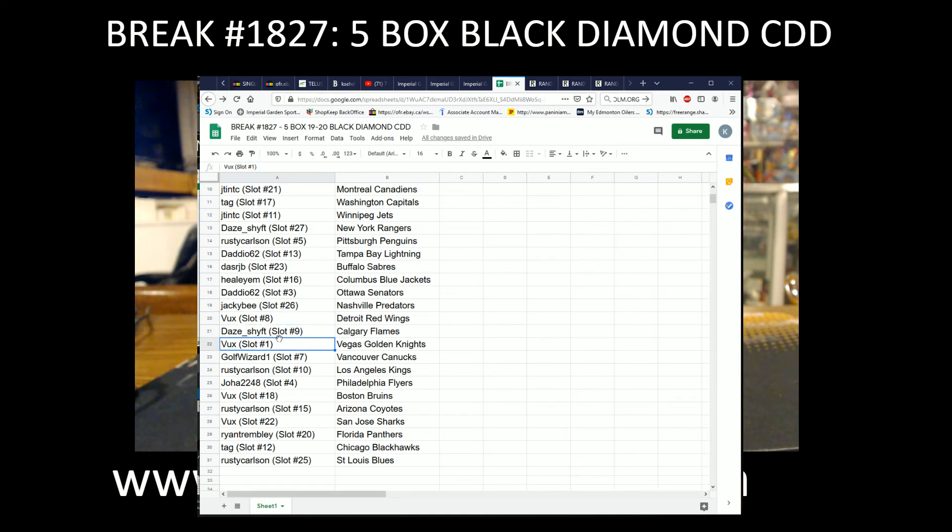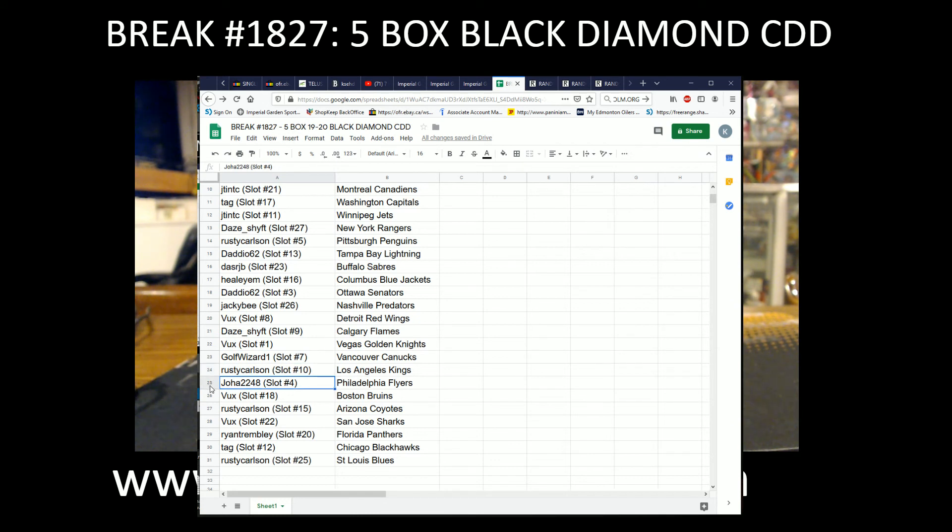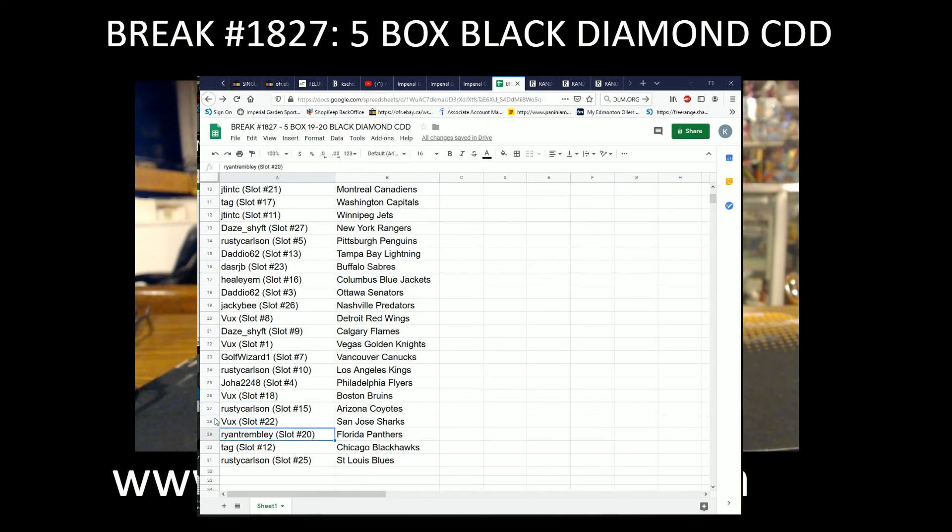Dayship with the Flames, Bucks with the Vegas Knights, Golf Wizard with the Canucks, Rusty with the Kings, Joha2248 with the Flyers, Bucks with the Bruins, Rusty with the Coyotes, Bucks with the Sharks, Ryan with the Panthers, Tag with the Blackhawks, and Rusty with the St. Louis Blues.